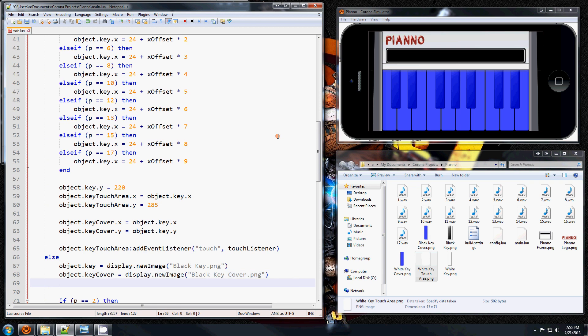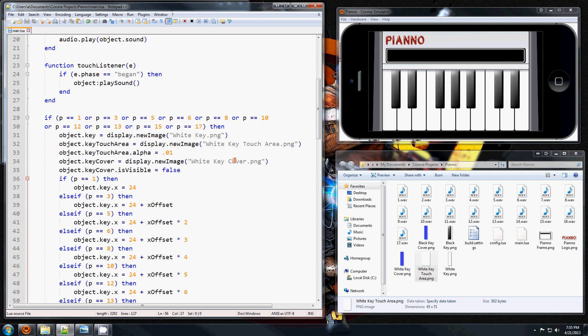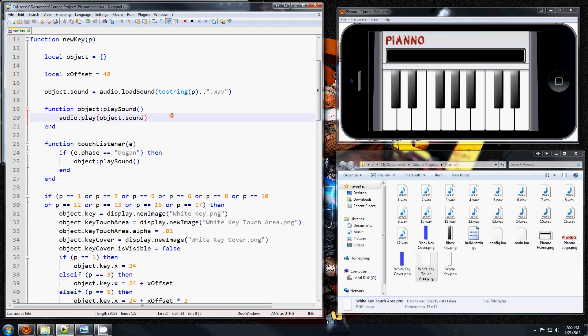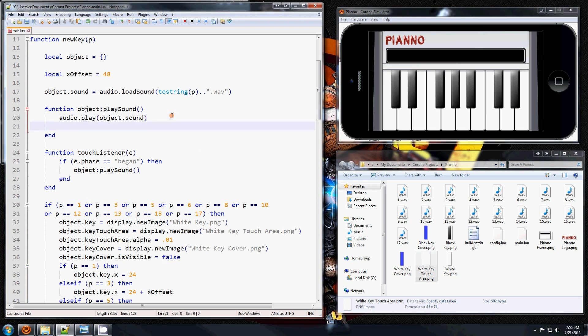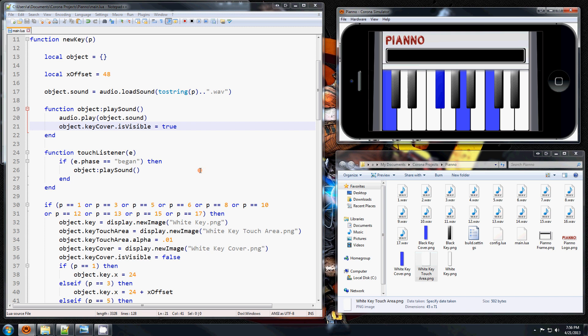And that means they disappear, but now we have to somehow make them appear. So right here at the play sound, after the play sound, we're going to make them visible so this equals true. So now when you click on it it will be blue, but they stay blue.